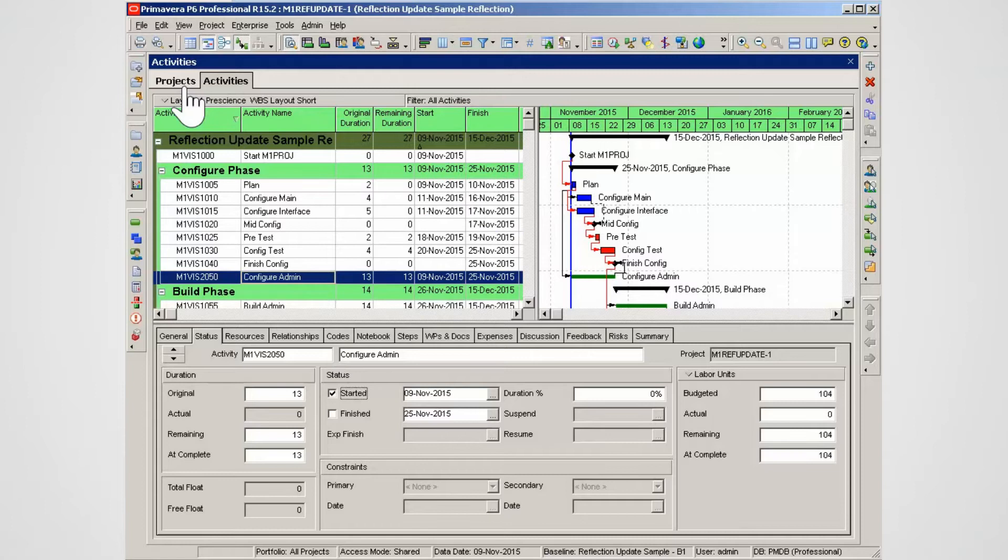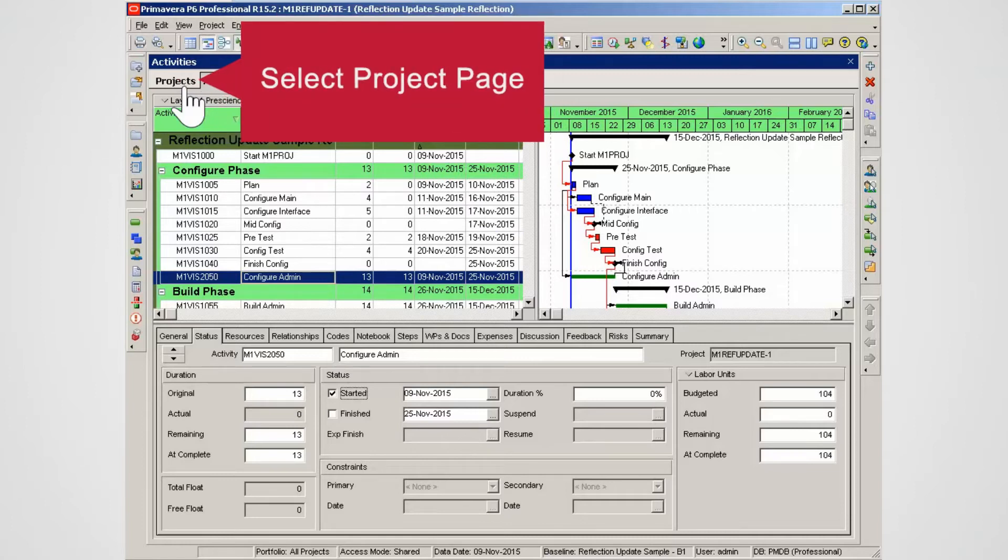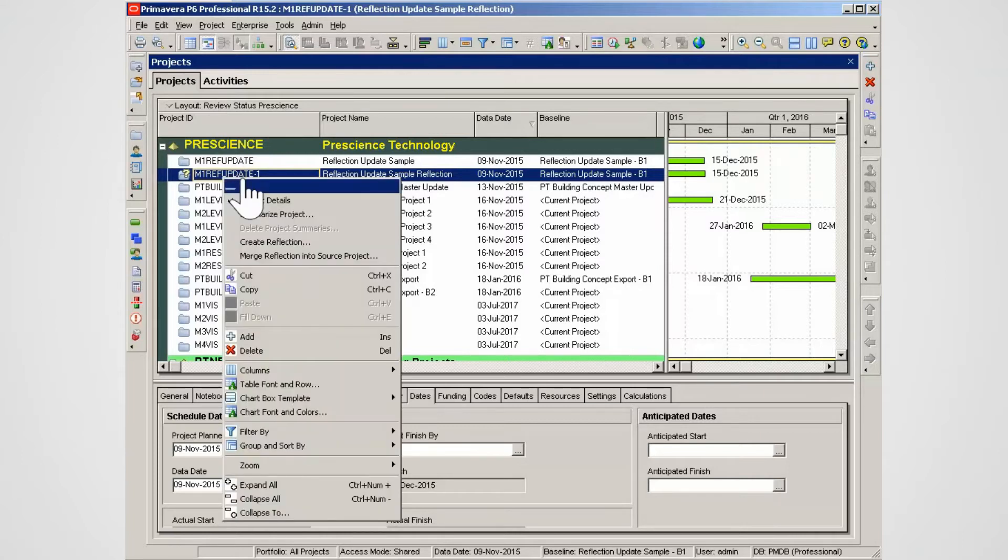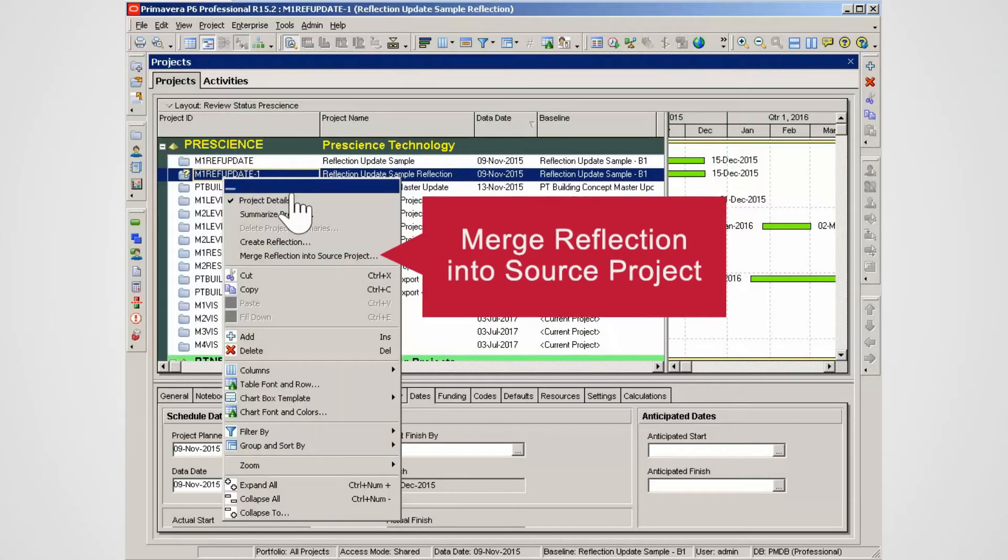Return to the project page. On the project page right-click on the reflection project. To start the update process select merge reflection into the source project.